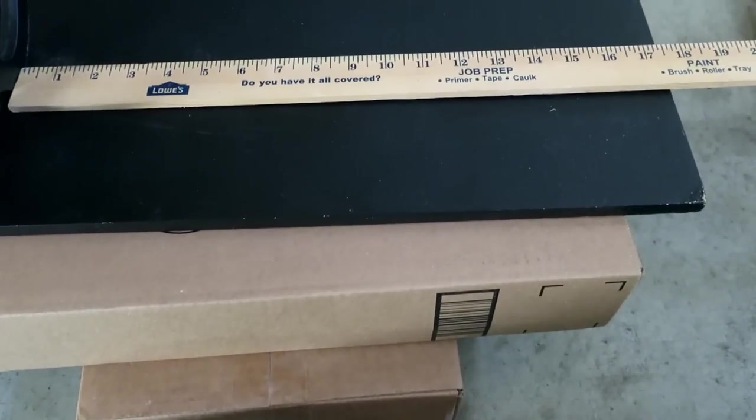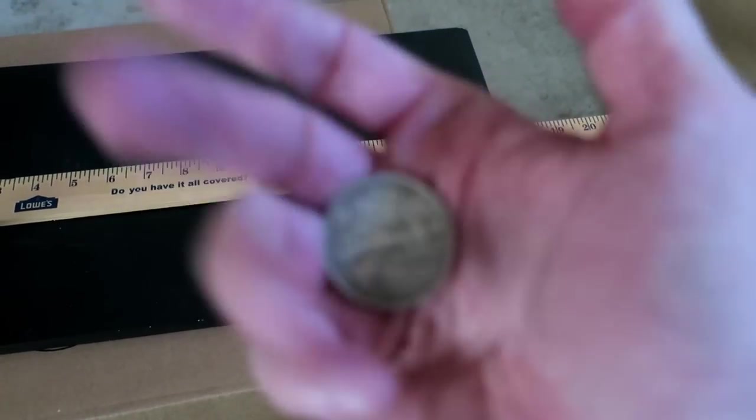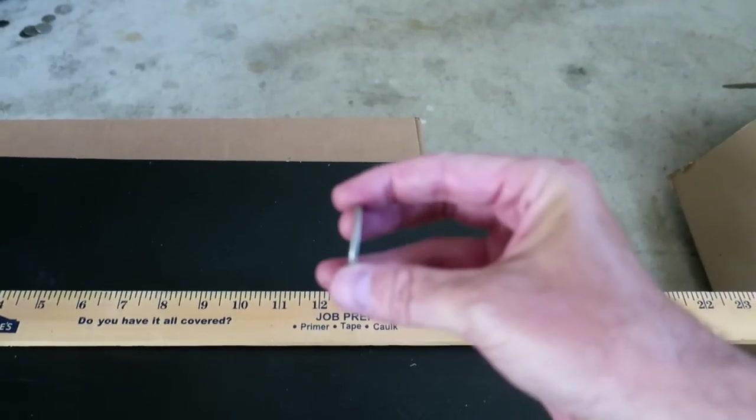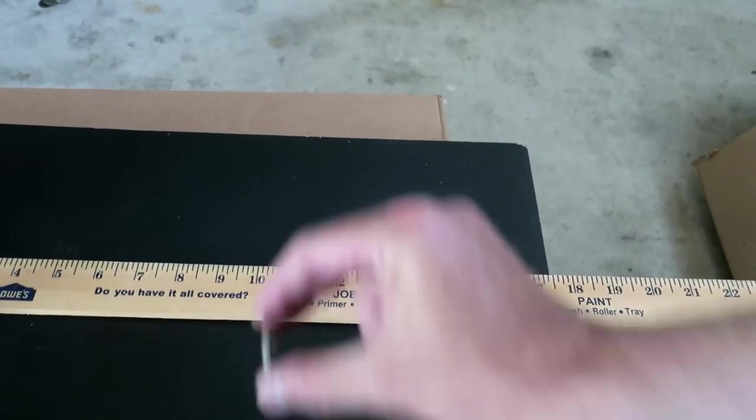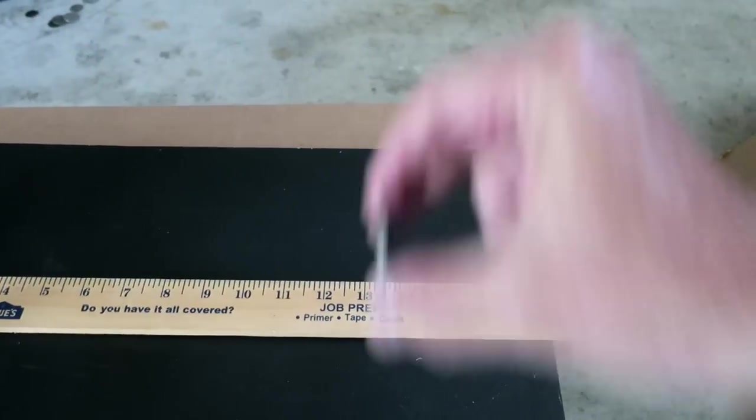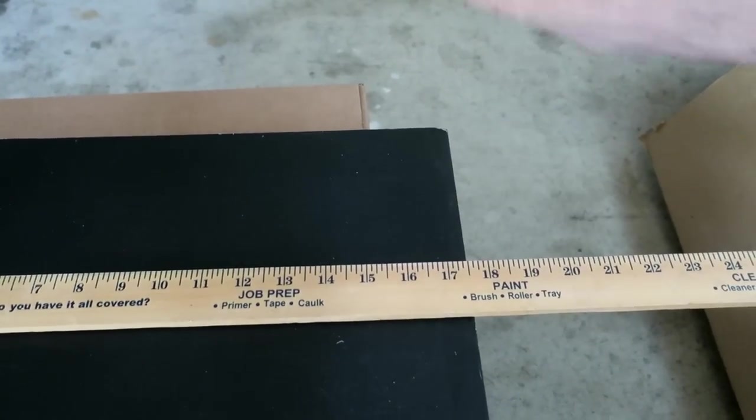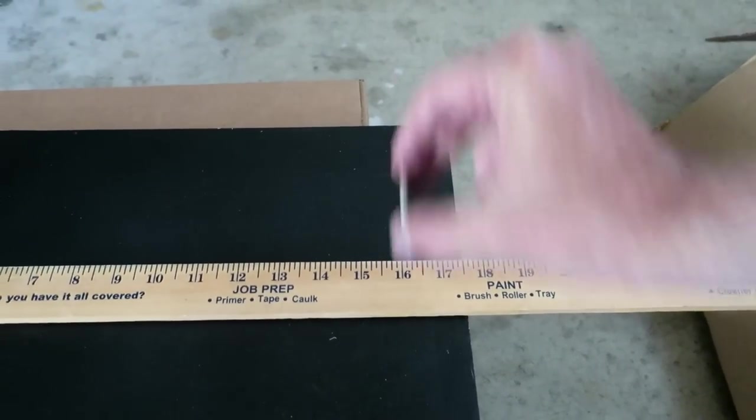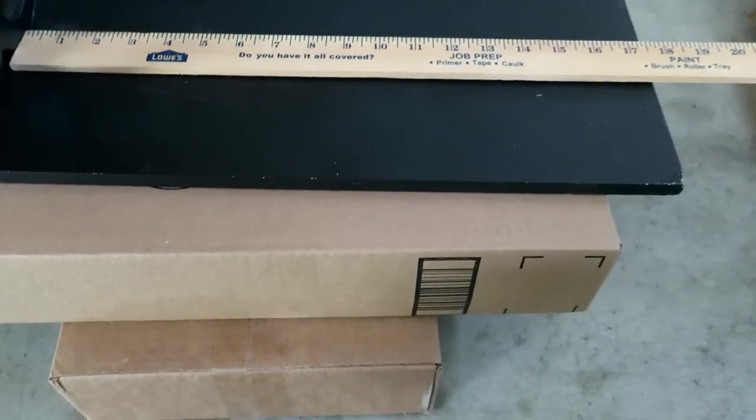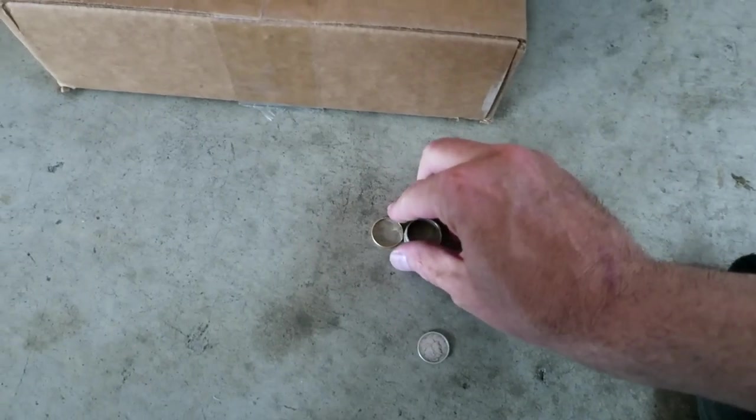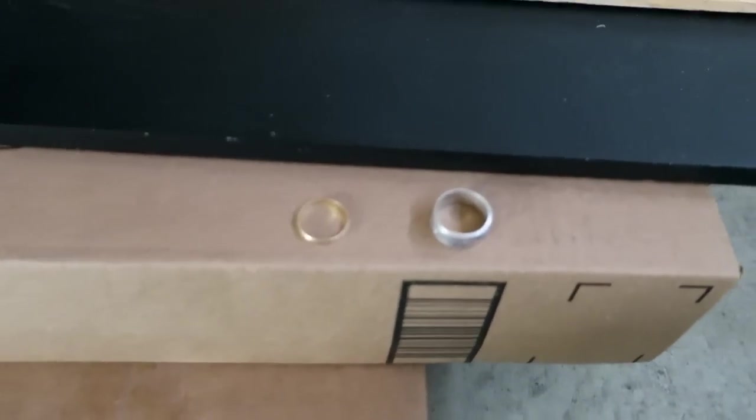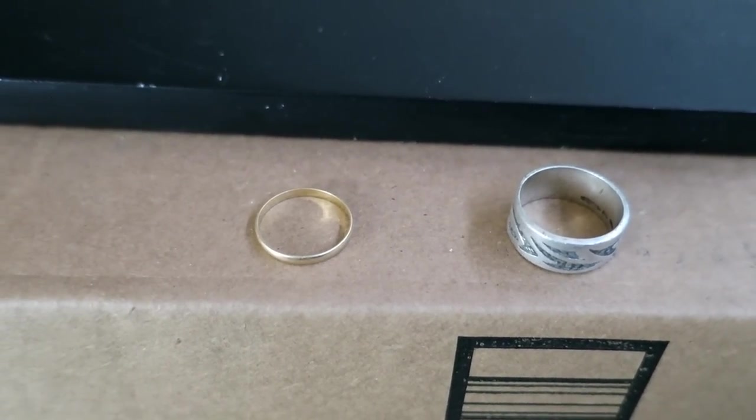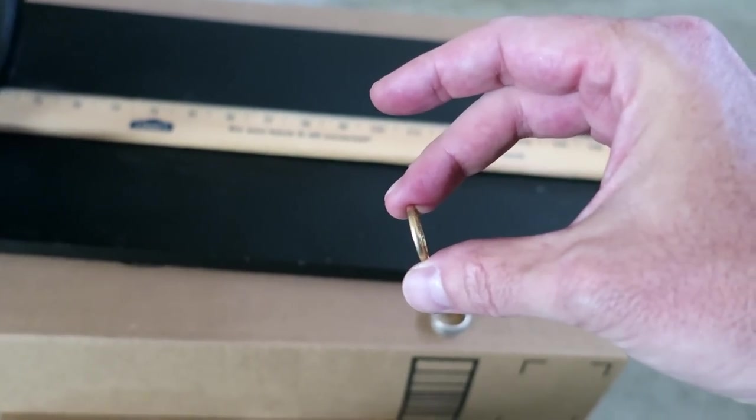Let's try a nickel. Boy, listen to that at nine, 10 inches. 11, 12, 13, 14, 15, breaking up at 16. Just a regular old clad nickel. 16 inches.